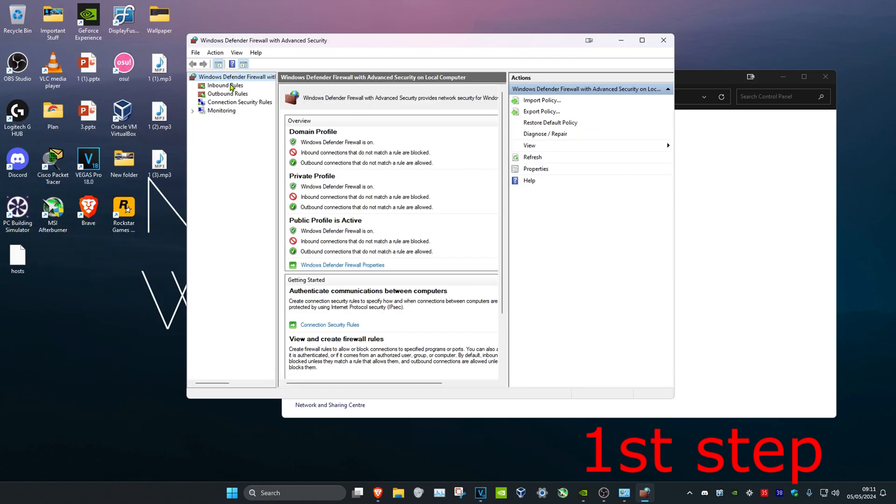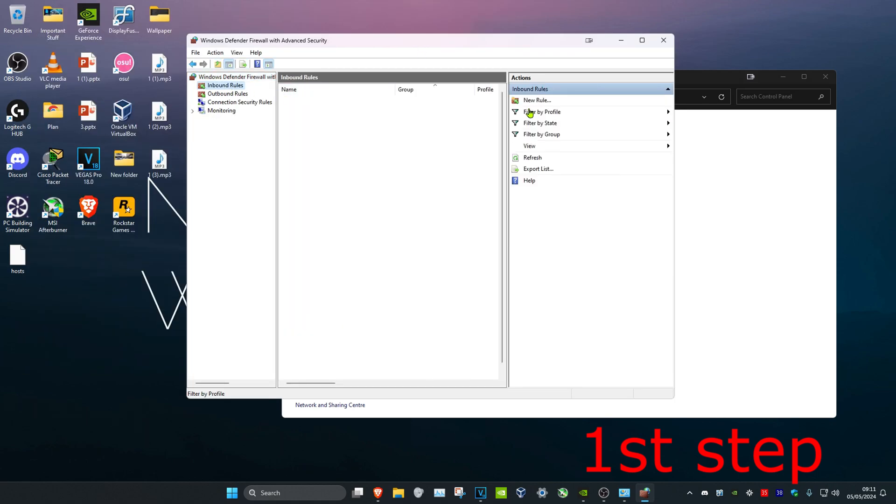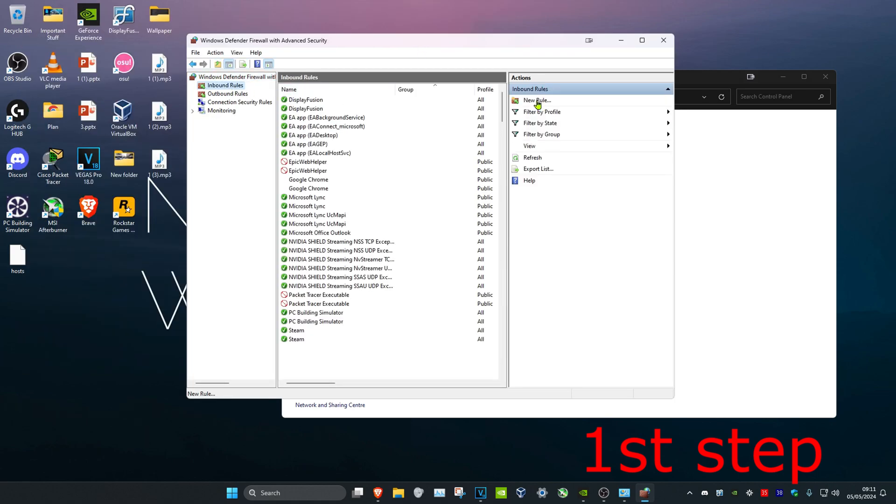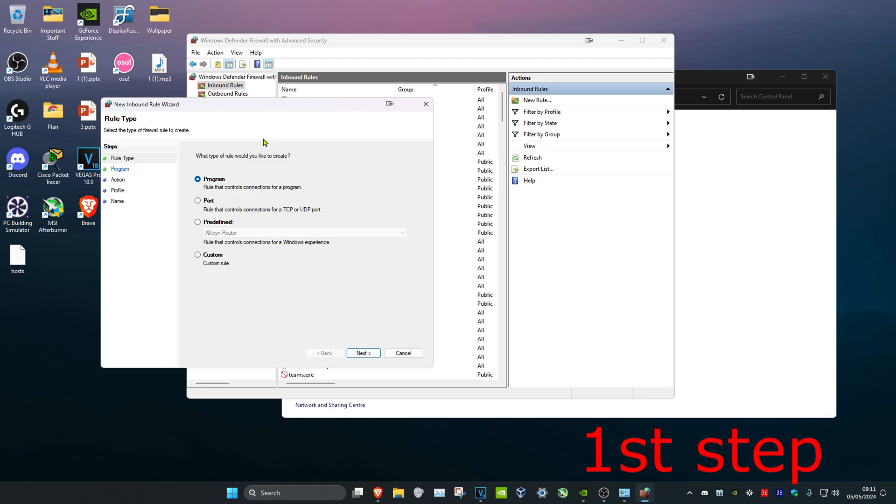Then you want to click on Inbound Rules, and then click on New Rule. Then you want to click on Port and then click on Next.